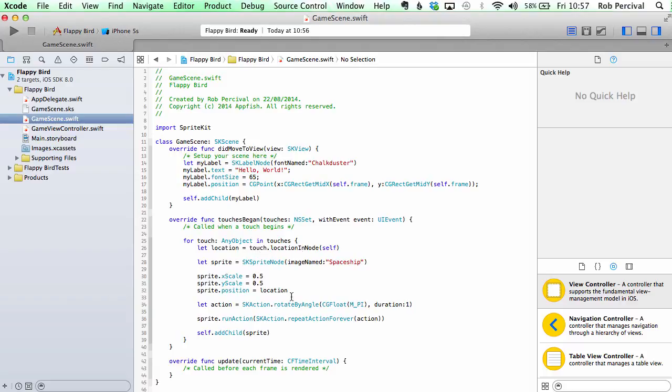We've got a little method here that's called whenever the user touches the screen. What that does is it establishes the location where the user tapped on the screen and it creates a new sprite, which here we use SKSprite node. We're going to talk a lot about nodes later on, but we don't need to worry about it too much now.